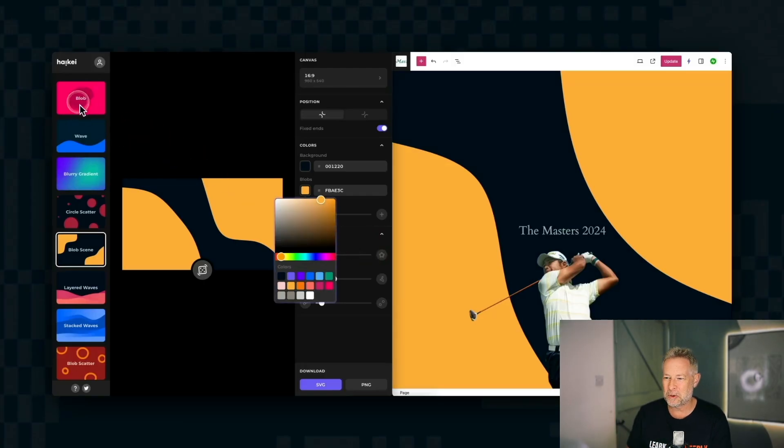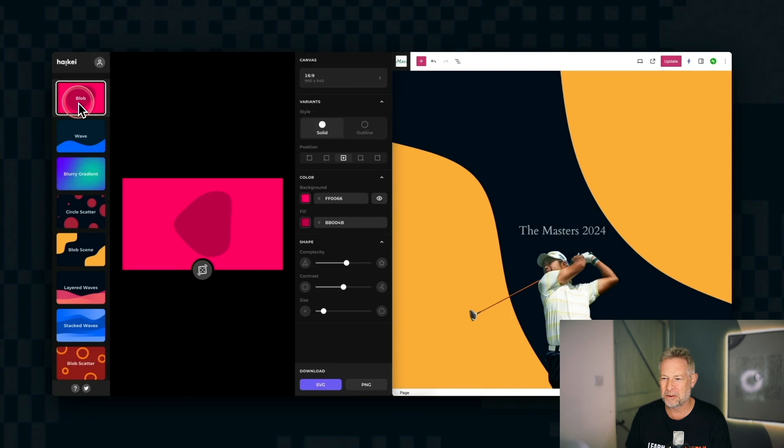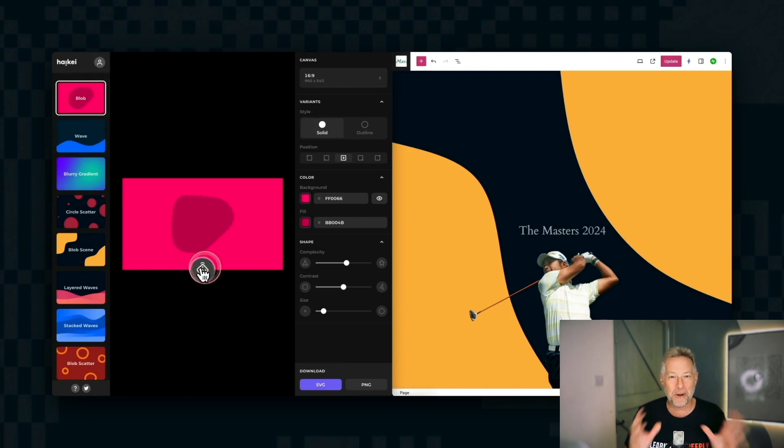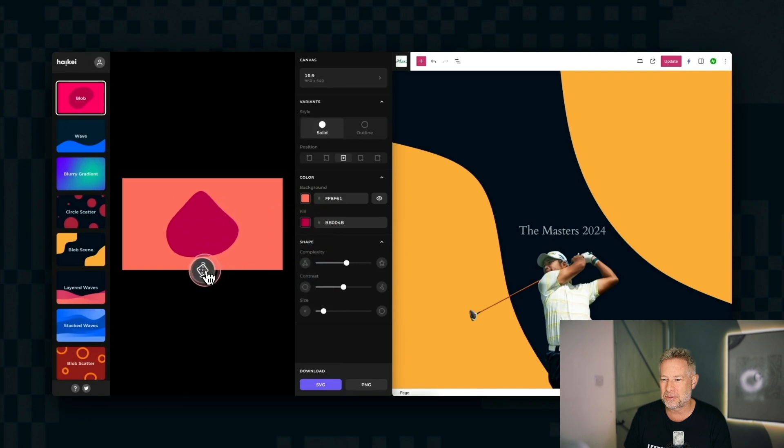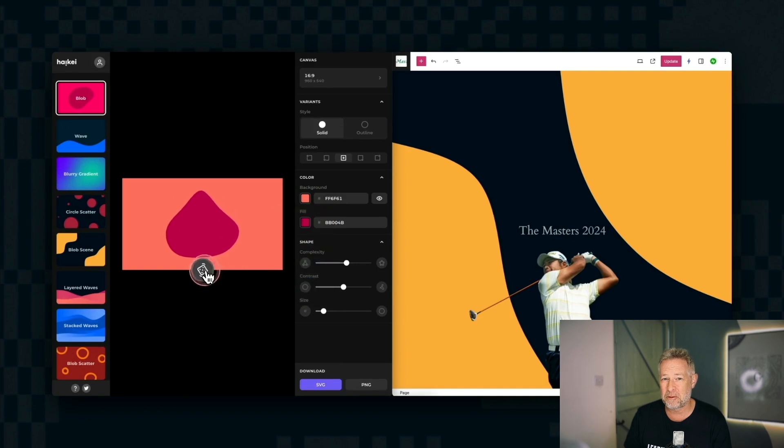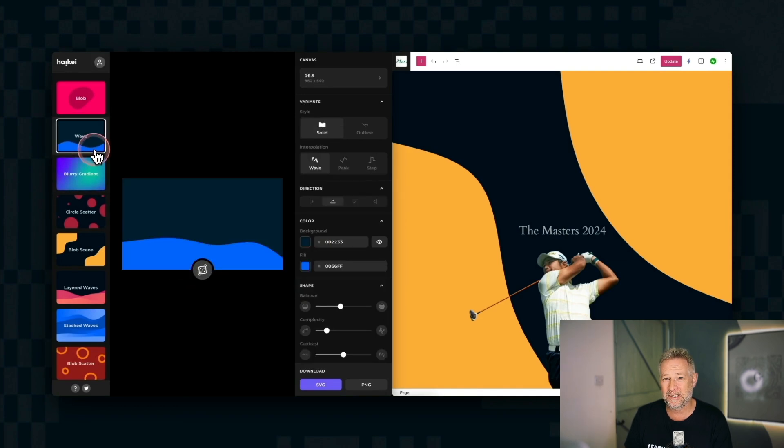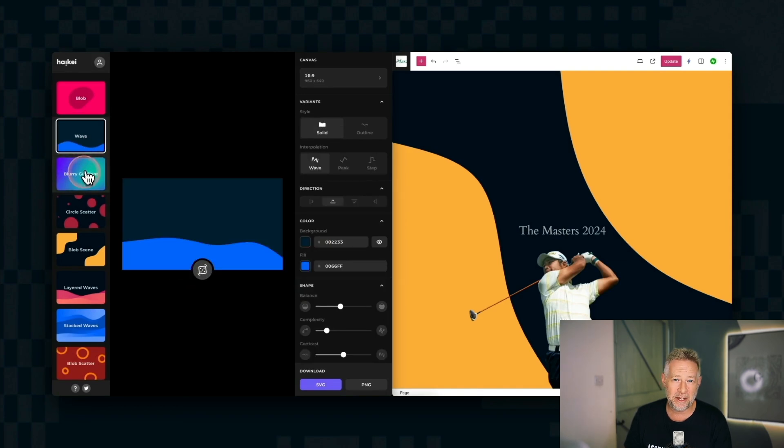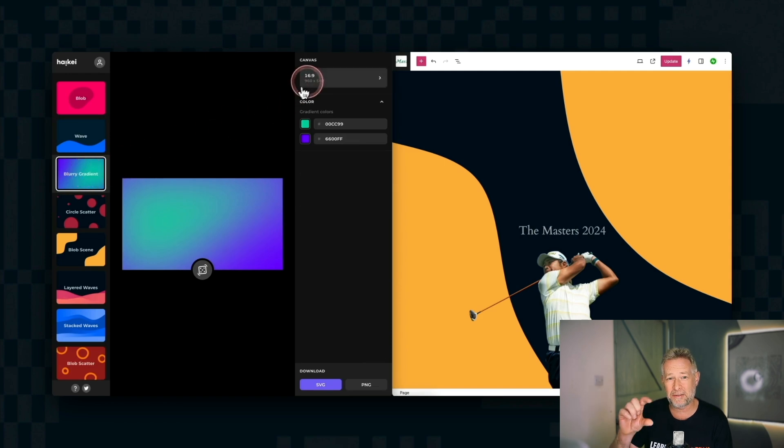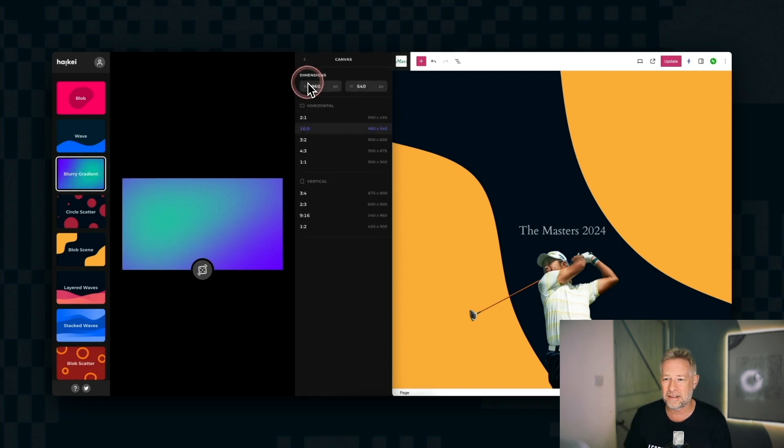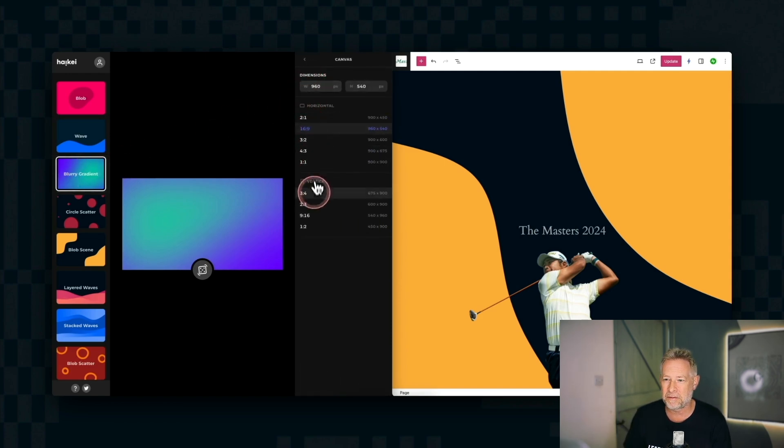This first one is called HiKai or HiQ or HiKee, not quite sure, but what it does is lets you create these beautiful backgrounds that you can use on your WordPress websites in a group block or a cover block. And you can save these out as PNGs or as SVGs. The SVG file sizes are tiny, so they're terrific for that.